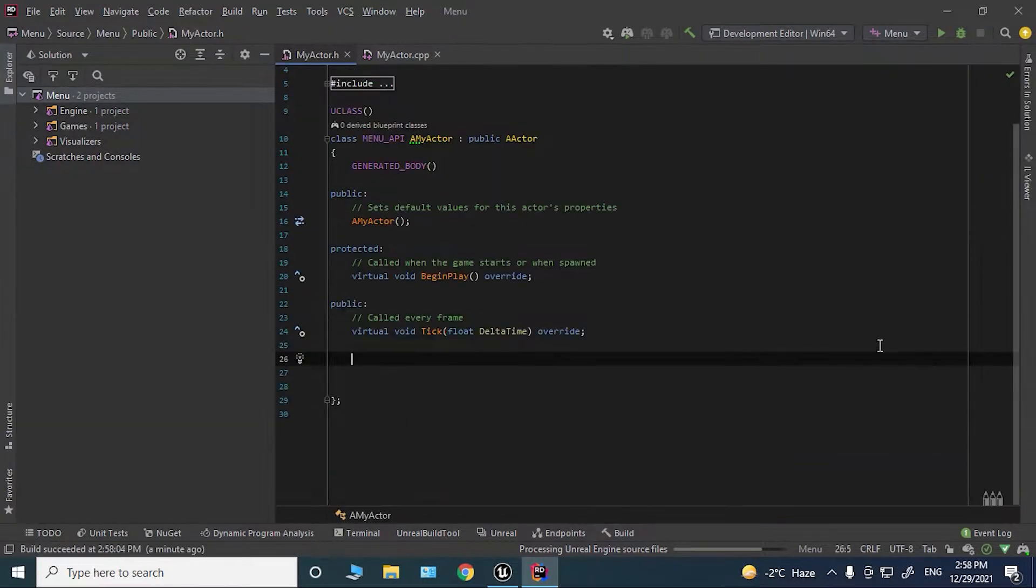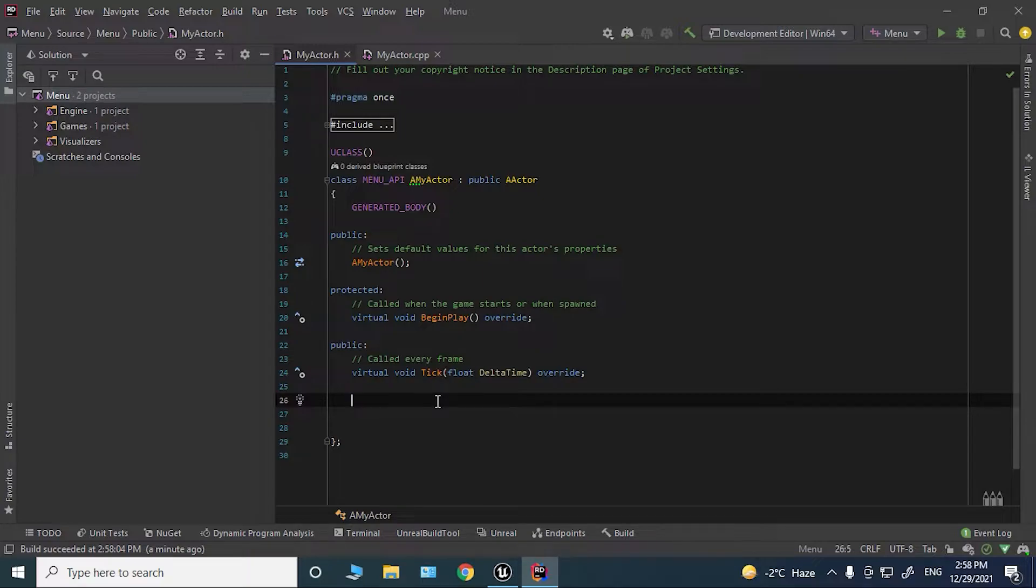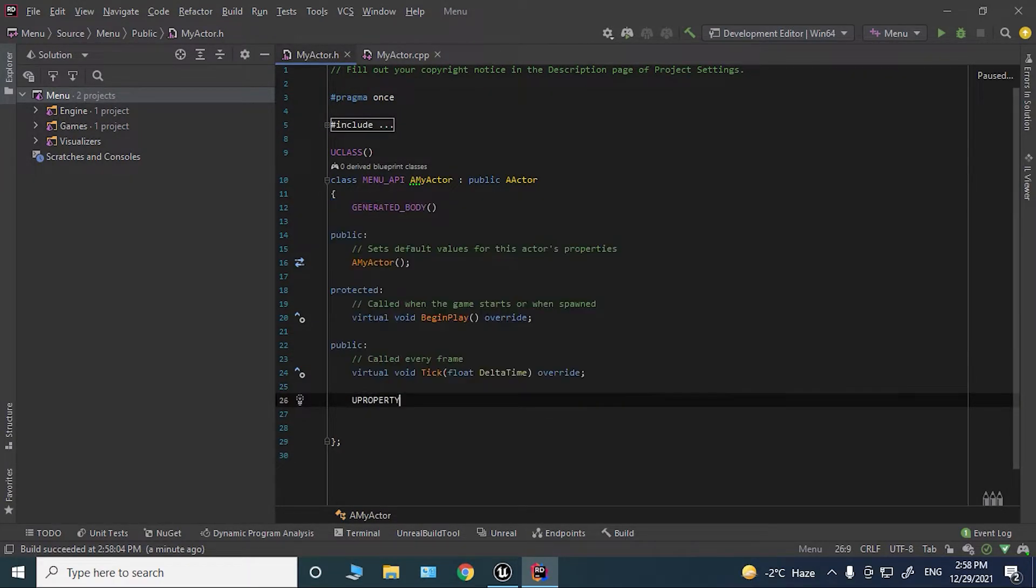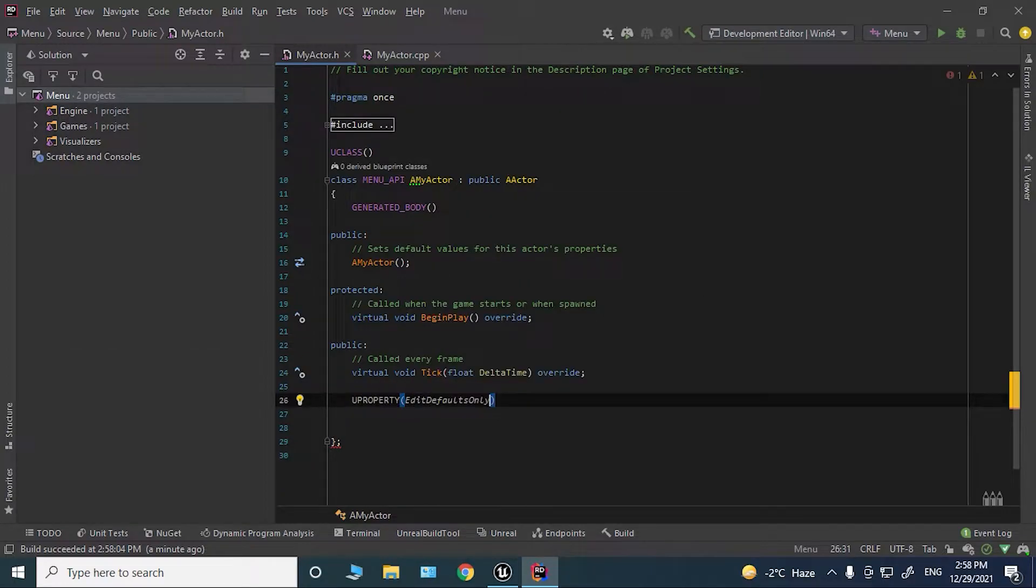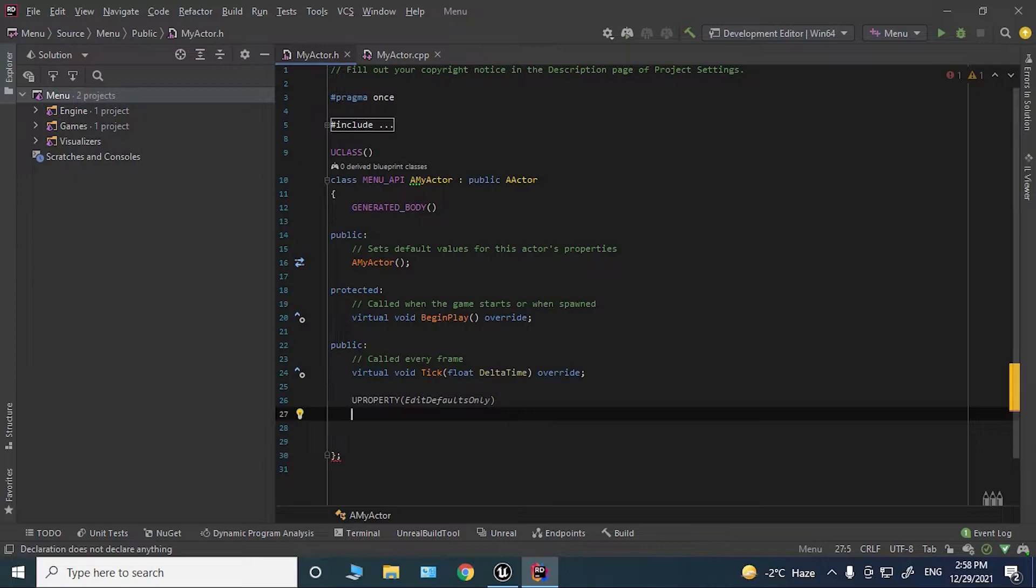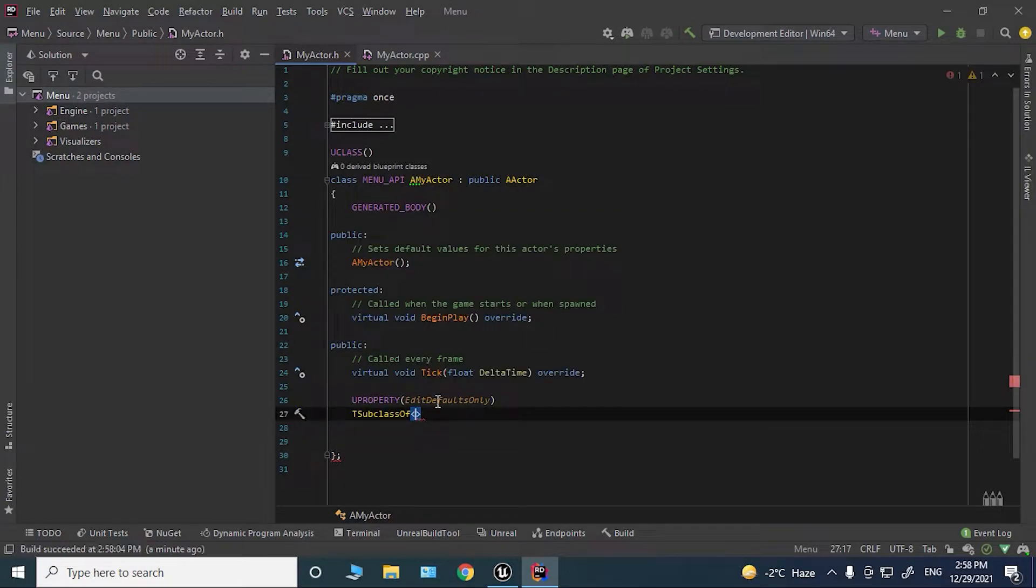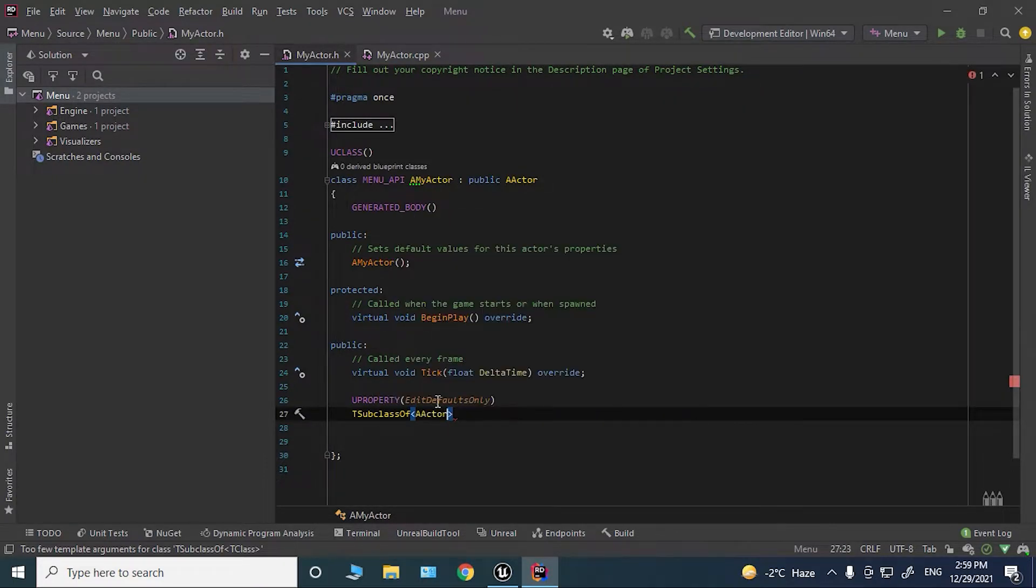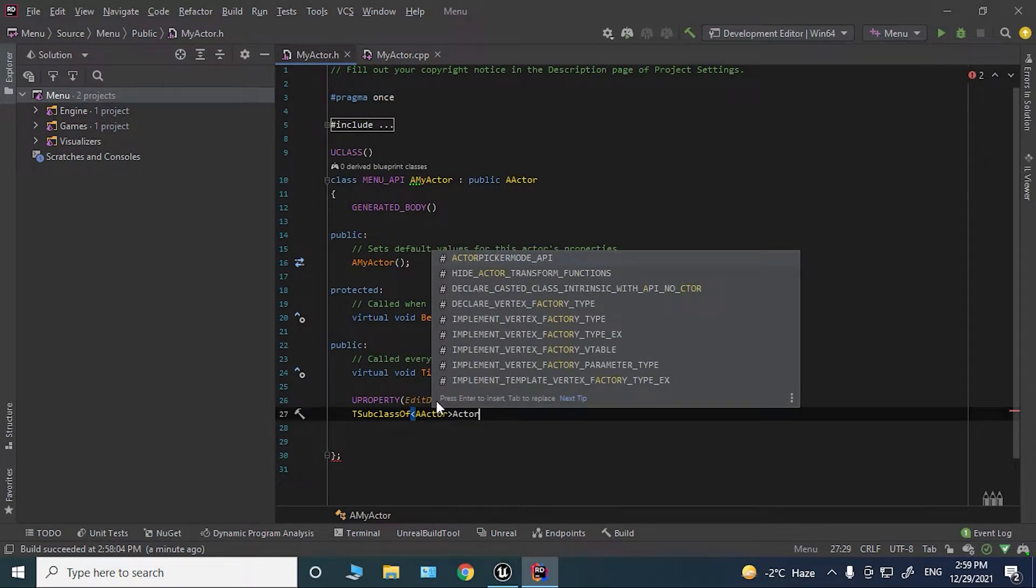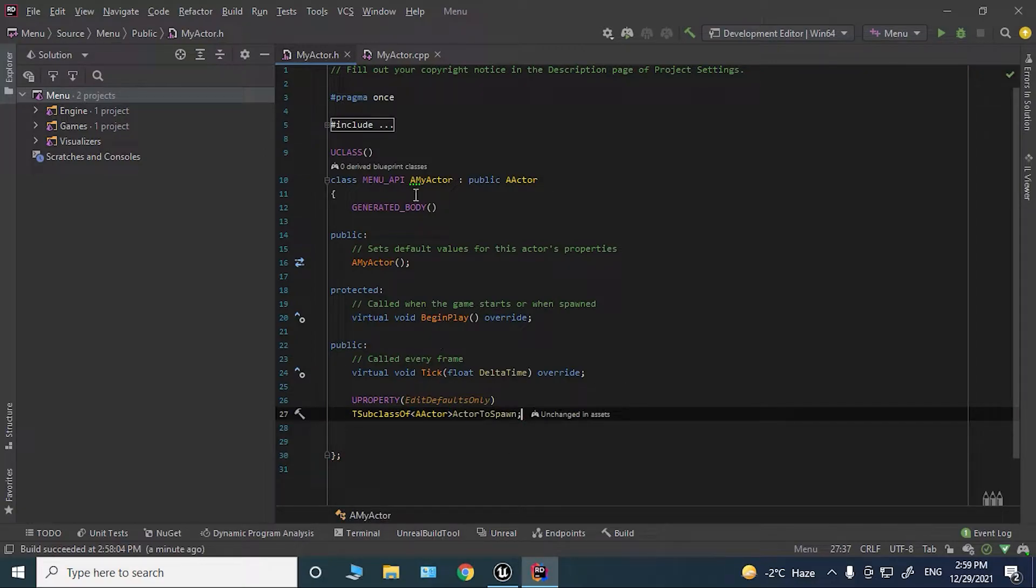Here in the header file, we want to say UPROPERTY and edit defaults only. For the variable, we're going to say TSubclassOf, and the type is going to be AActor. The variable name is going to be ActorToSpawn. That's for the header file, so let's go